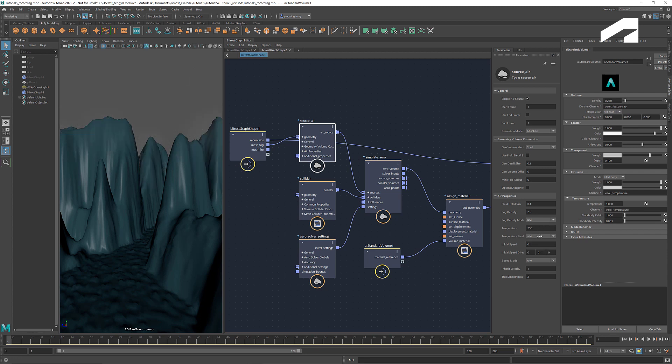For the temperature, we can use the set mode to get a constant temperature, say 20 degrees Celsius. And to imitate the appearance of fog or mist, we want to use a small number for the fog density, which gives it a nice translucency and lightness. Let's enter 0.4 here.